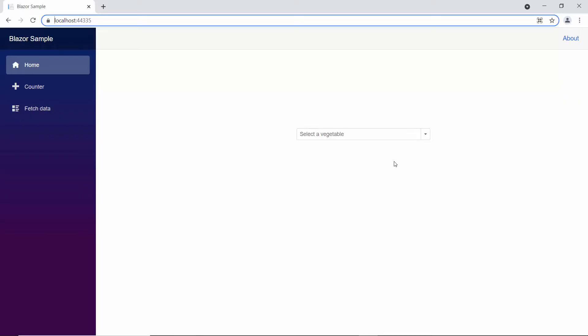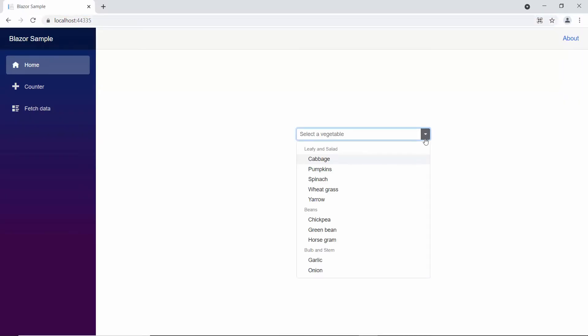Now, when you look at the combo box, the data items are grouped under the category: leafy and salad, beans, and bulb and stem.